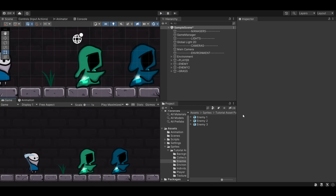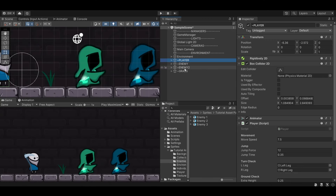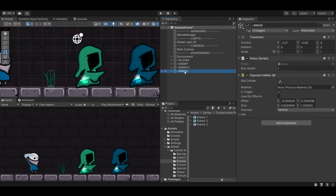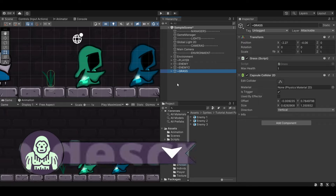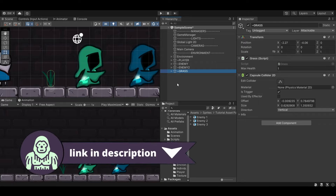We're starting off with a very simple scene with basically just a player, some enemies, and some grass. You don't need assets to follow along with this tutorial. However, if you like the assets you see in this project you can download them for free — you can use them personally or commercially. I'll leave a link down below in the description.